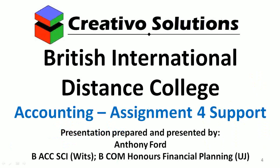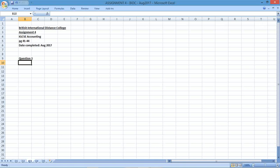We've covered the first two questions. We're now going to be looking at question three for assignment four. Question three gives you a trial balance. At the end of April 2016, an inexperienced bookkeeper prepared the following trial balance for Khalid Hassan. We've got a debit column and a credit column with different accounts. We've got revenue, purchases, and inventory — and when I see purchases and inventory, I'm thinking this is the periodic system.